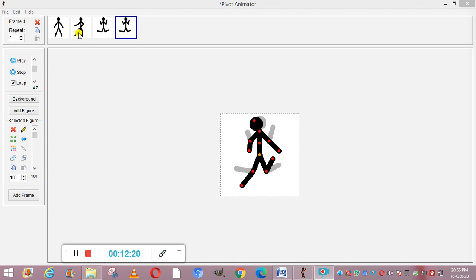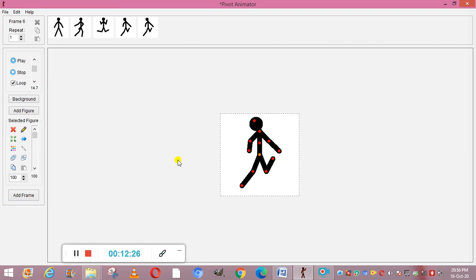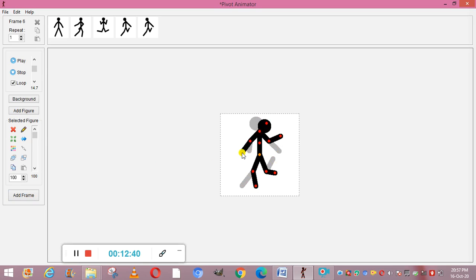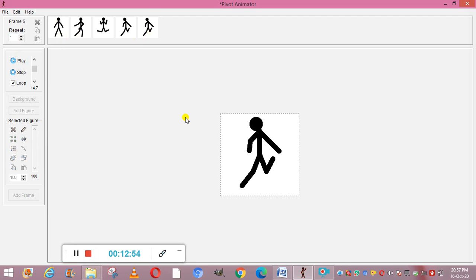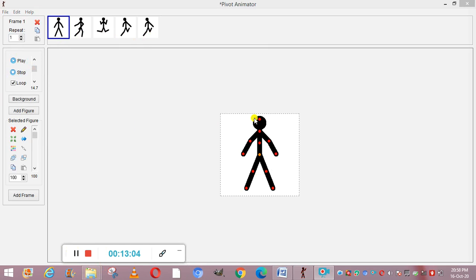Now we have made four frames. Suppose we add one more frame and change the position of the figure in each frame. When you change the position across all frames and then click the Play button, you can see all the frames coming one by one, making it appear like the figure is moving or dancing.